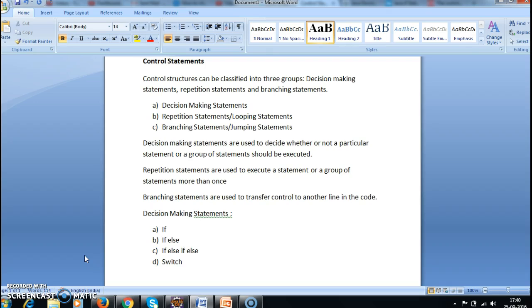Repetitive statements are used to execute a statement or group of statements more than once. Branching statements are used to transfer control to another line in the code. These are also called jumping statements because we are jumping from one line to another line by skipping few lines.